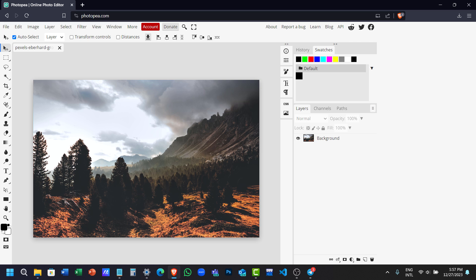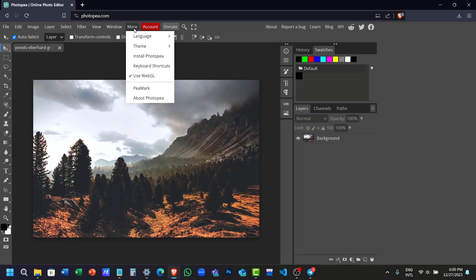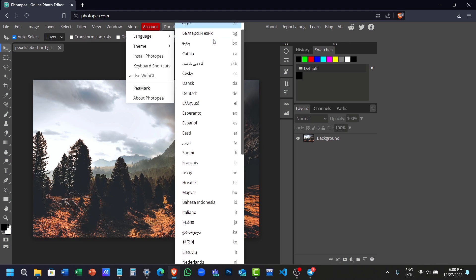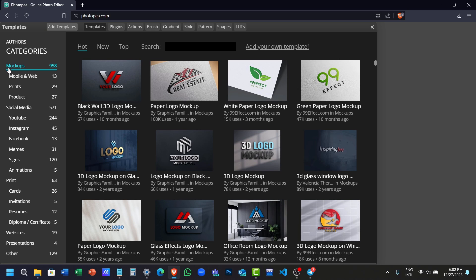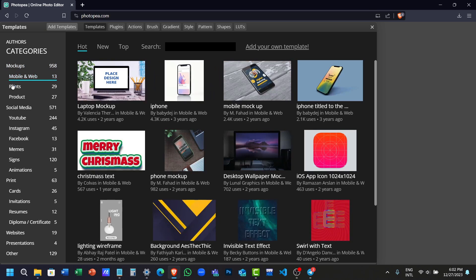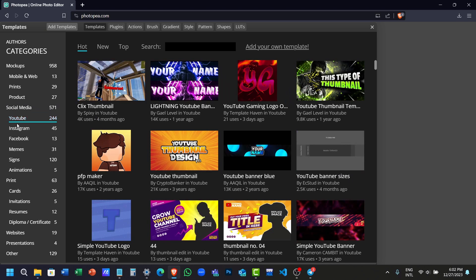There are seven different themes you to choose from, and you can even change the language if you want. Also, they have a pre-made template gallery that has mockups, YouTube thumbnails, banners, cover images, and much more.